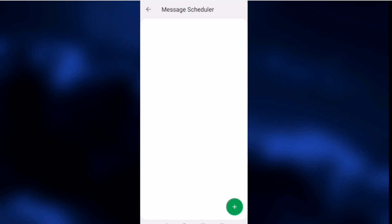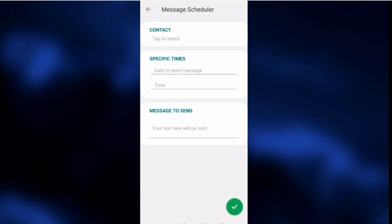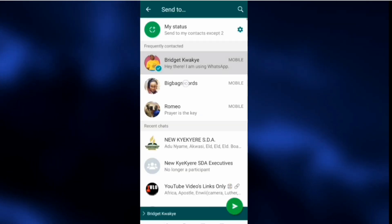How to schedule WhatsApp messages — this is what we have been waiting for and I know you will love it. It's time saving. Let me take you through how to do this. Please subscribe to my YouTube channel and turn on the bell icon. This is what we call the message scheduler, and I love this new add-on — you must pay very critical attention to this.